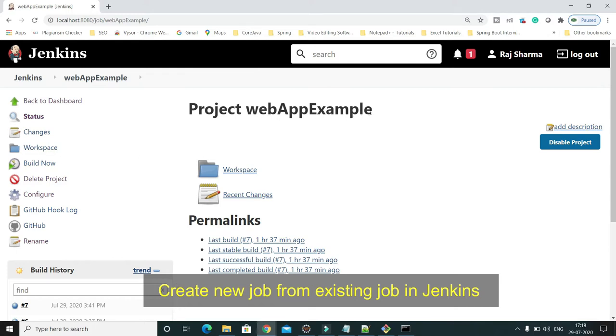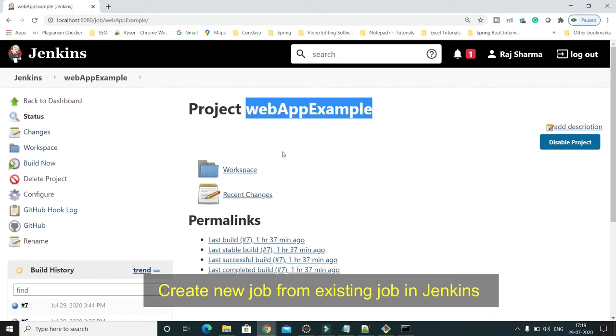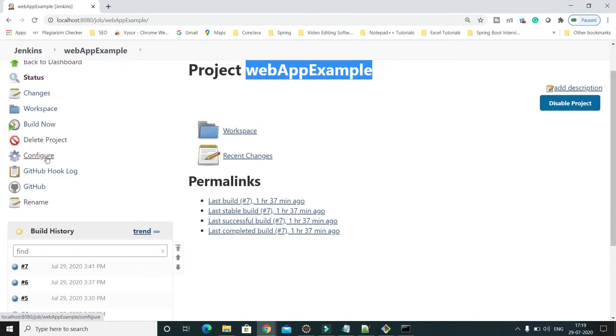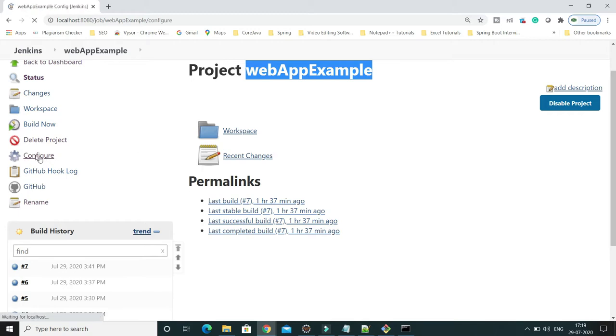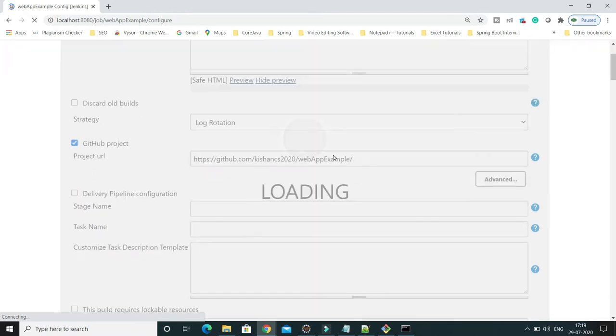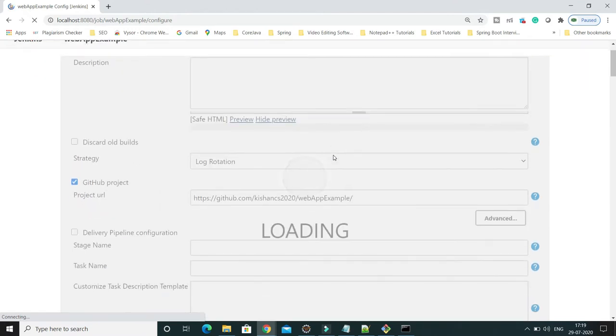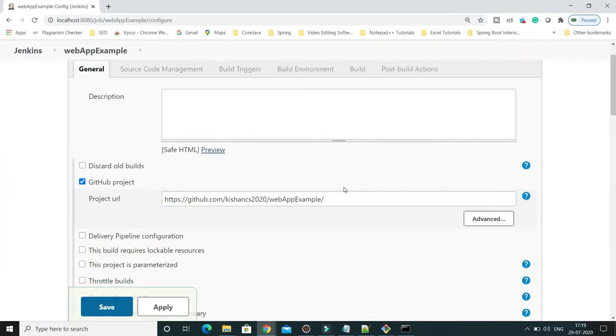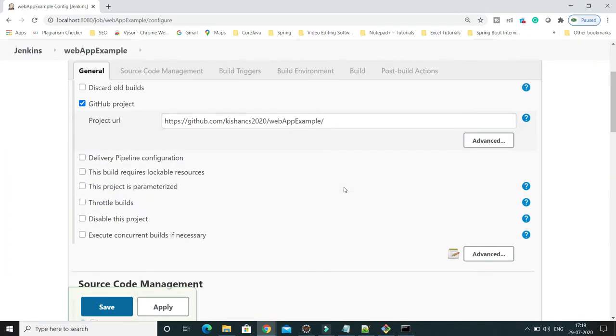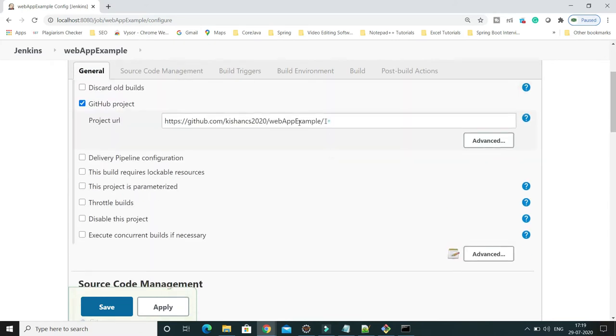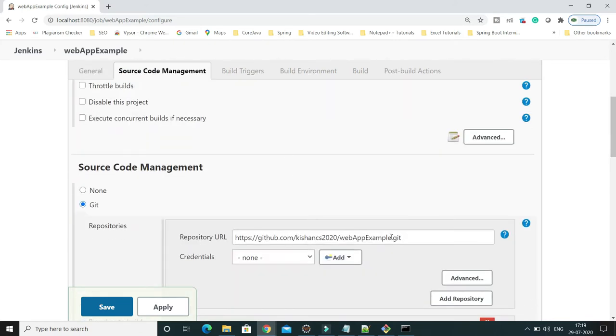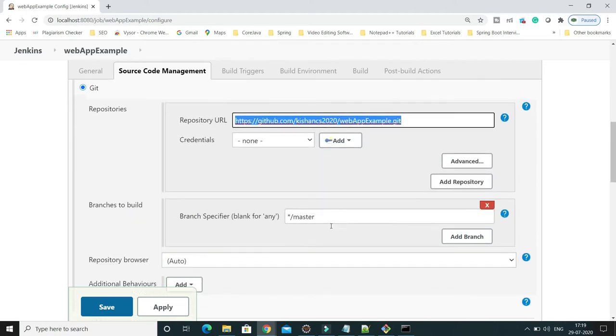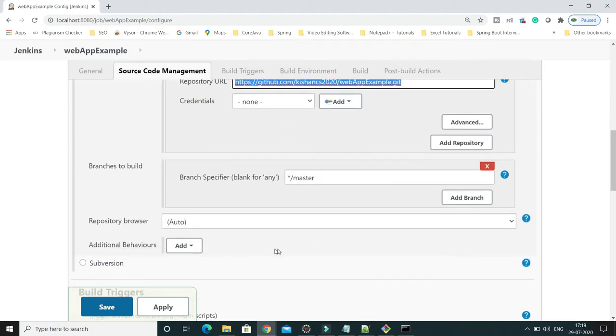It's a very simple application. Let me show you the configuration. I'll go to the configure section. This job basically takes code from the Jenkins URL and checks out code from Jenkins.